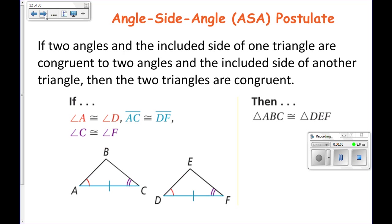The angle side angle postulate is where two angles and the included side of one triangle are congruent to two angles and the included side of another triangle, then the two triangles are congruent. It's important that you realize that the side must be included in between the two angles, just like the S is in between the two A's in the angle side angle labeling.